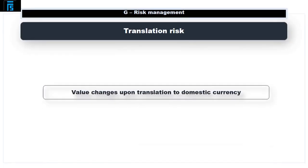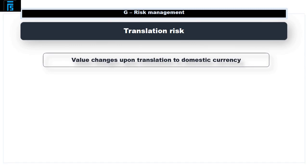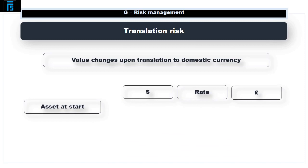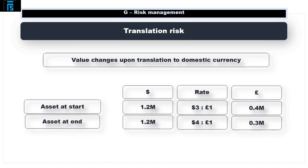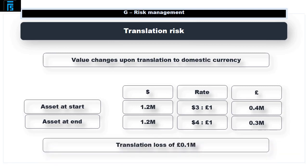Translation risk is the risk that the value of an overseas asset will change when the asset is translated into a company's domestic currency for inclusion in its accounts. For example, imagine you hold an asset worth $1.2 million. At the start of the year, when the exchange rate was $3 to the pound, the asset value in the UK accounts was £400,000 (1.2 million divided by 3). At the end of the year, when the exchange rate was $4 to the pound, the asset value appears to have fallen to £300,000 (1.2 divided by 4) — a loss of £100,000.